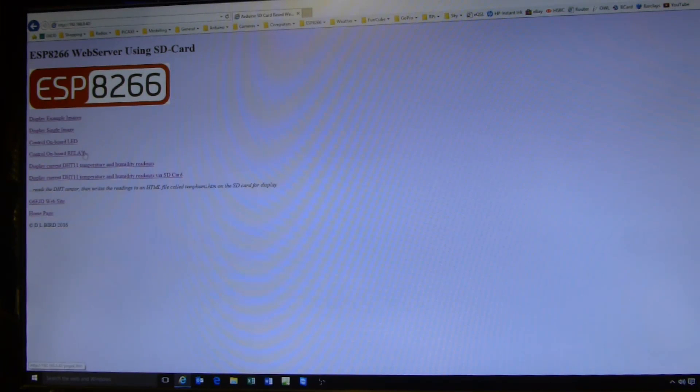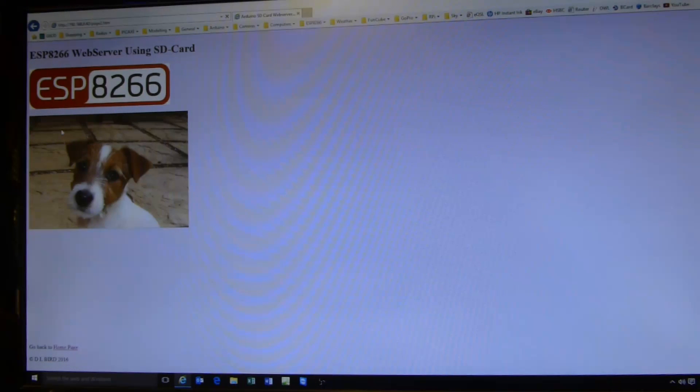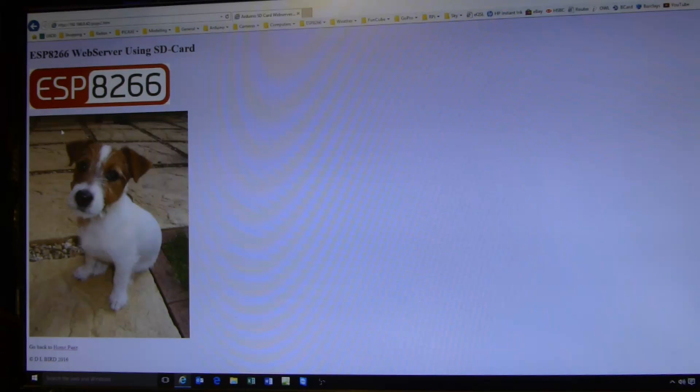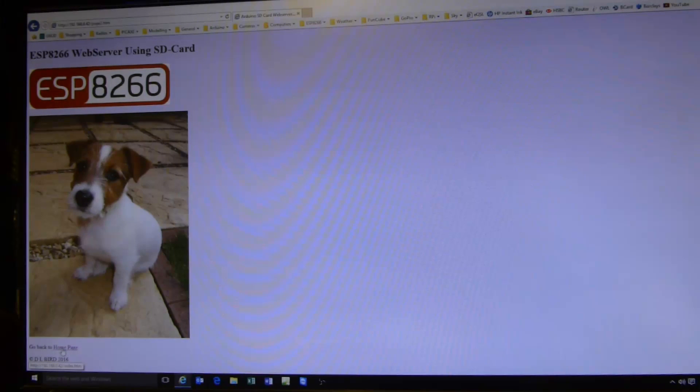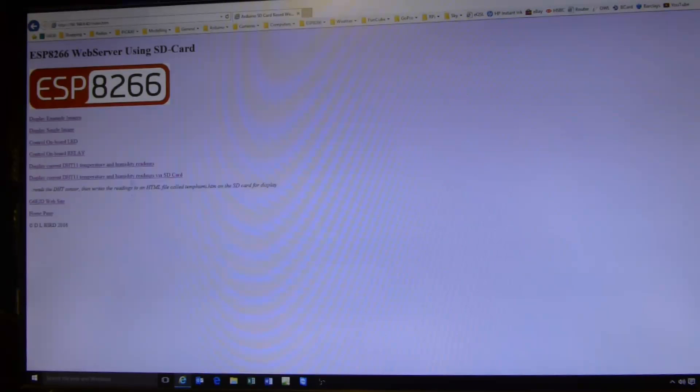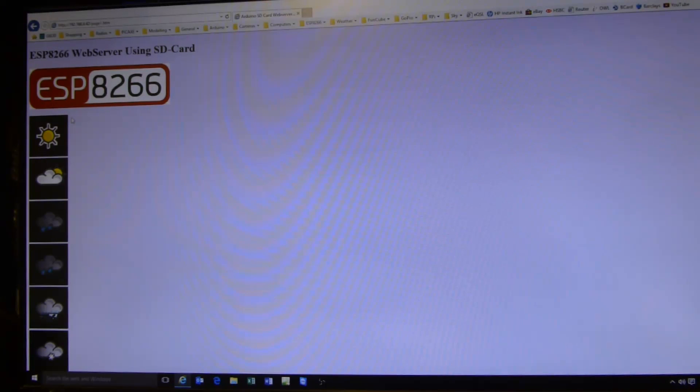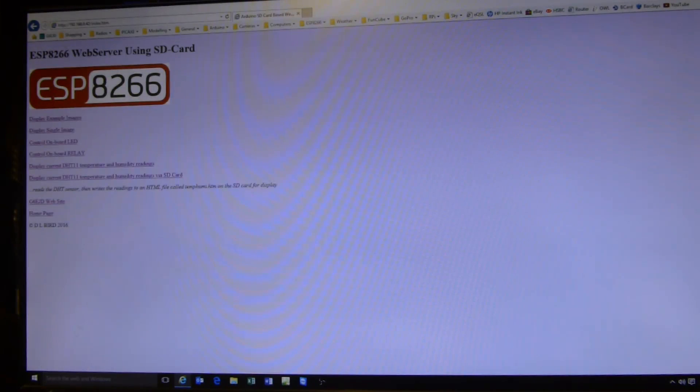So first of all I'll display a single image. This is a high resolution image. I'm just doing that to show you how the transfer speed is affected by image size. Back to the home page. I've got some weather icon images there, just for examples really. And I'll go back to the home page.